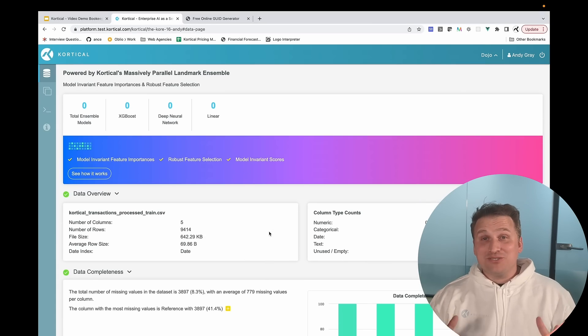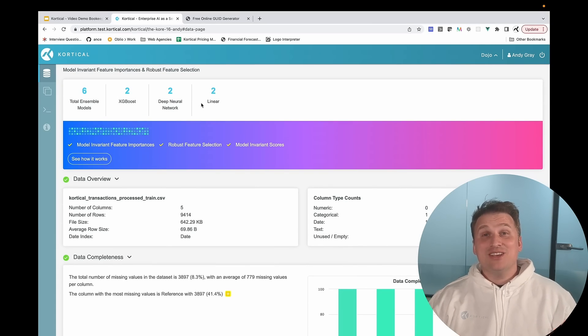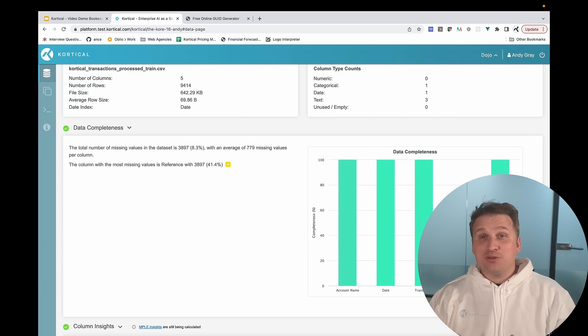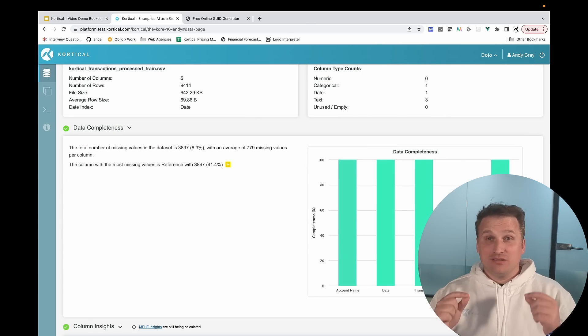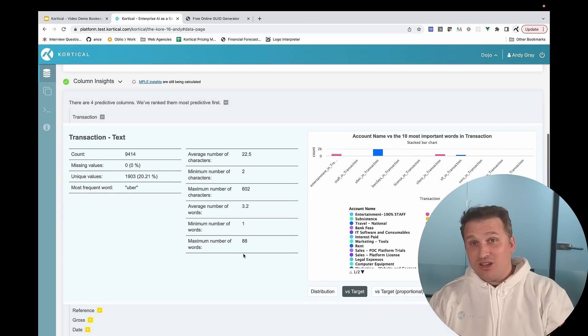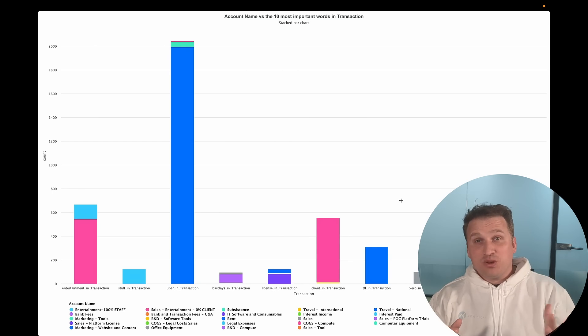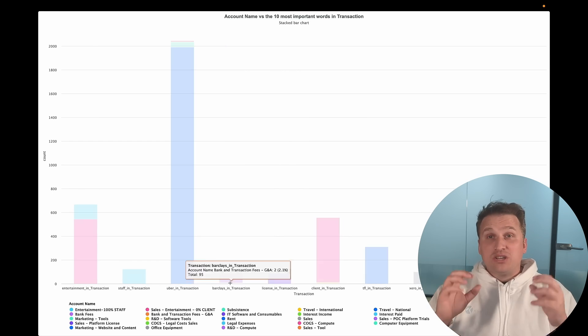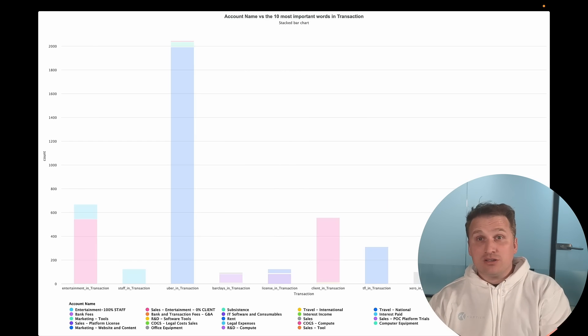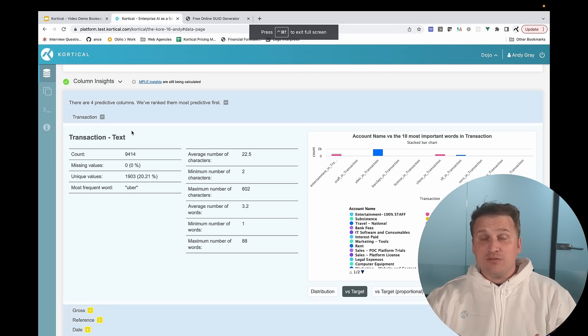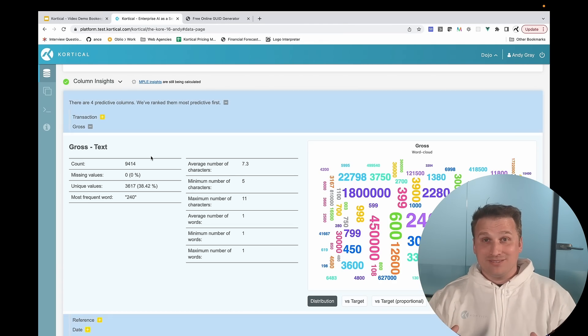We got tired of doing the same basic exploratory data analysis on every project, so we automated it. Now with CortiCol EDA, you can spot data issues, understand your data, determine which features are adding no value, which classes might be hard to predict, even if there are any leaking variables, and more all at the push of a button.